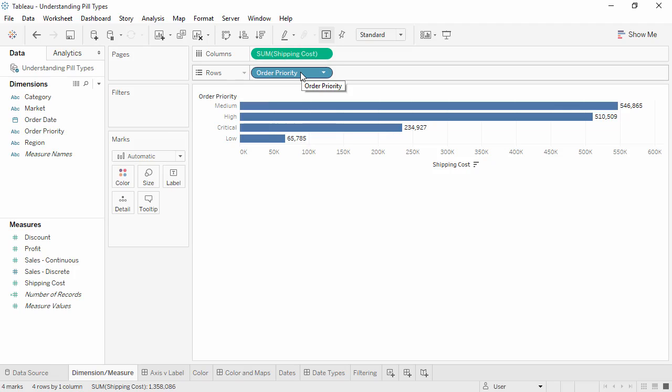We also need to consider if the pill is continuous or discrete. Continuous numbers can take on any value in a range. Discrete numbers have distinct, separate values. Most of the time, dimensions are discrete and measures are continuous. However, this isn't always true. It's possible to have numeric dimensions be continuous, or to convert a measure to discrete.